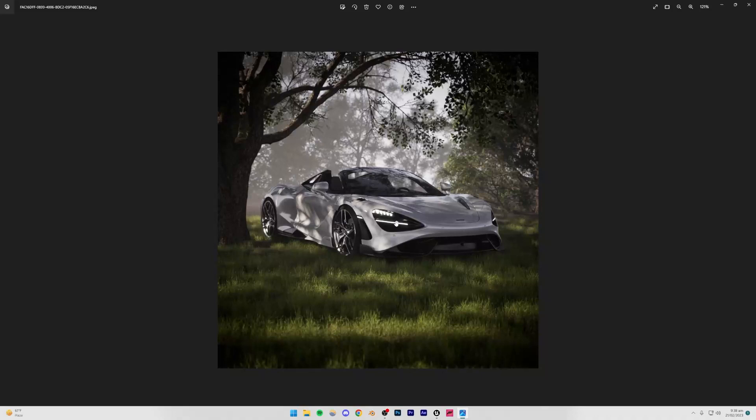Alright, so next up we're going to be making this scene right here, and I think this is basically a forest with some trees and grass, and it's pretty simple to make. So yeah, let's begin with Unreal Engine.